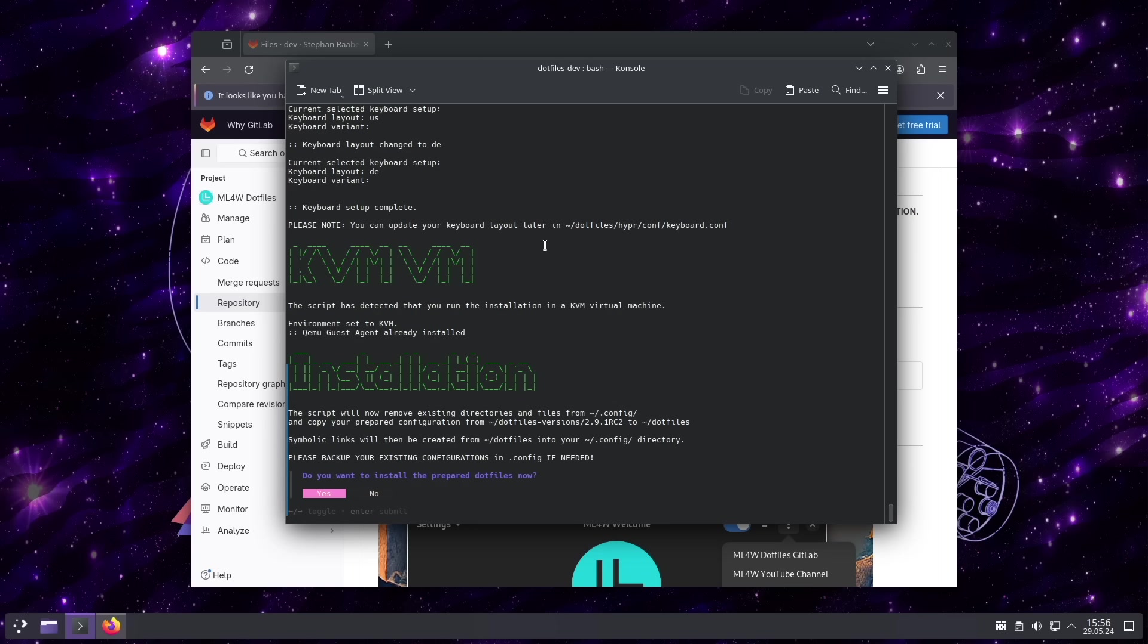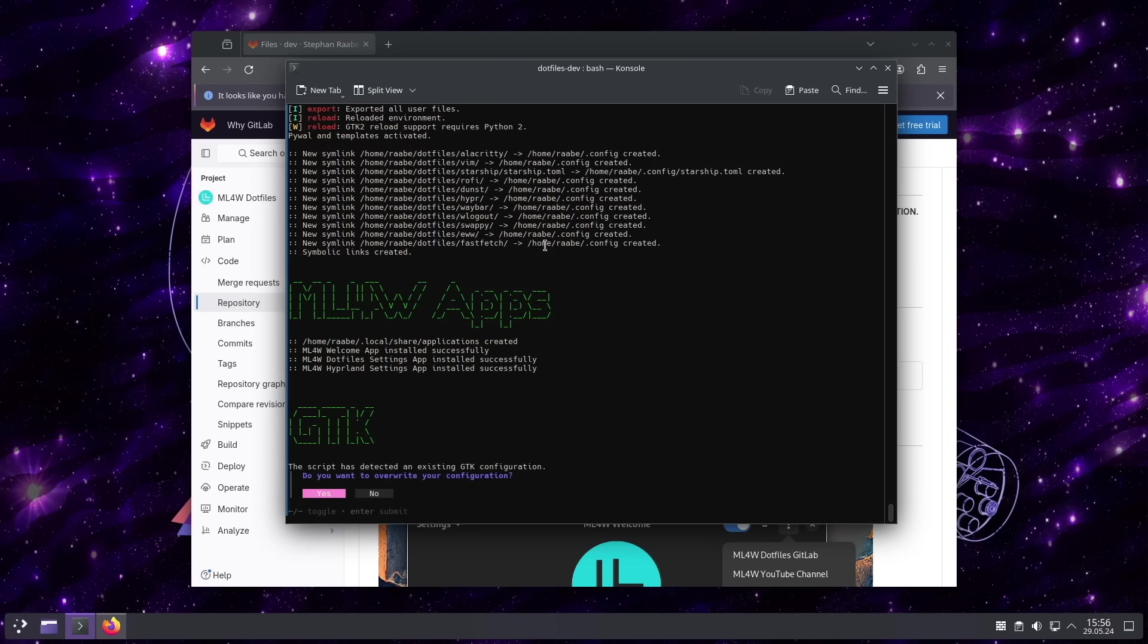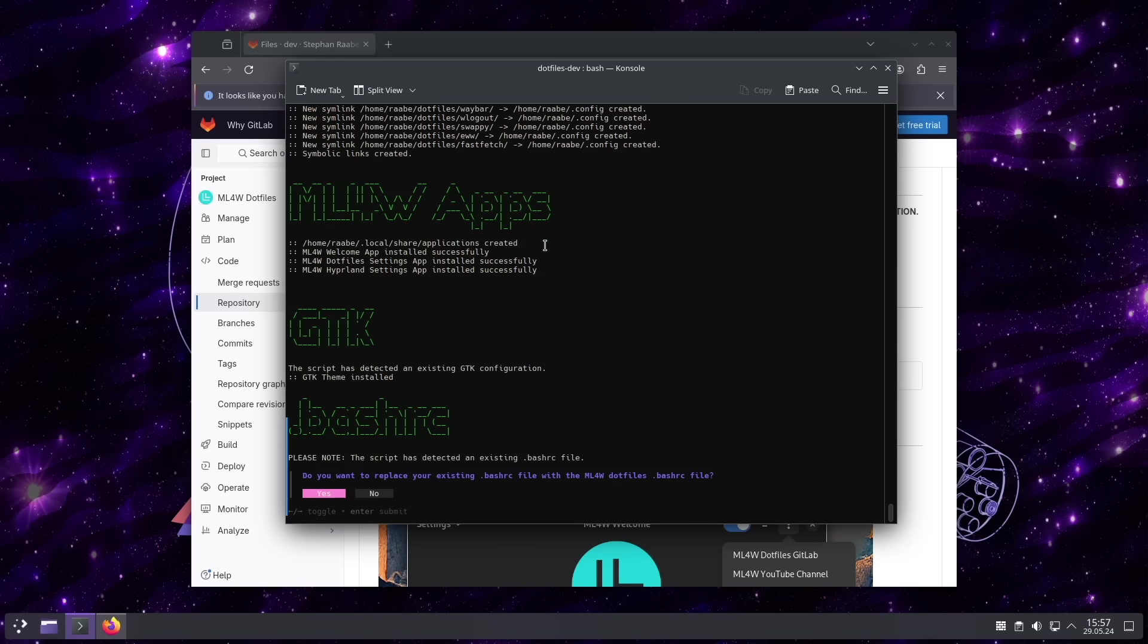And now I will install the prepared Dotfiles to the final location. The ML4W apps have been installed successfully as well.